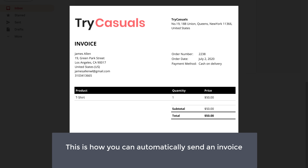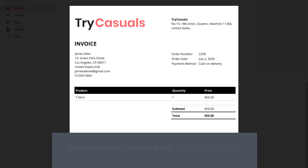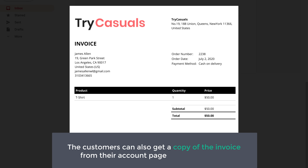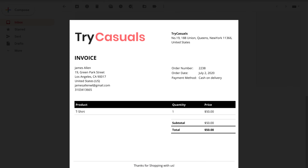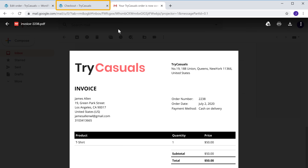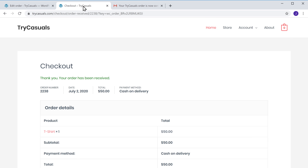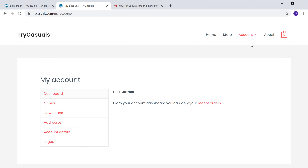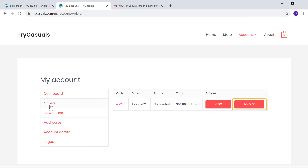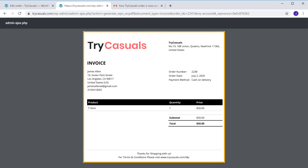This is how you can automatically send an invoice to your customers. The customers can also get a copy of the invoice from their account page on your website. If a customer goes to your website and clicks on Account, then goes to Orders, you can see they now get an Invoice button. Clicking it shows the same invoice.